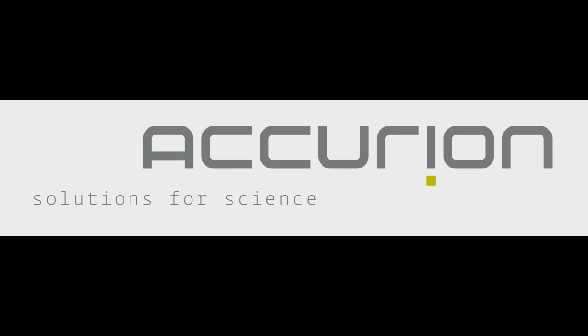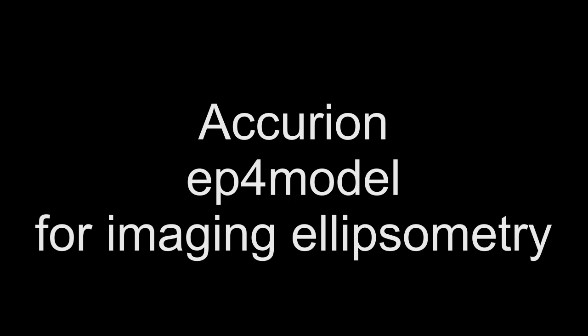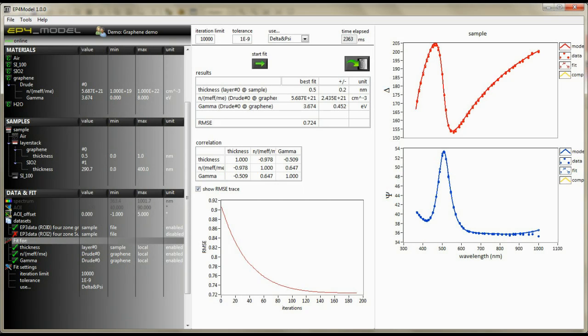Introducing the new EP4 model from Acurion, a powerful modeling software tool for calculating ellipsometric data to thickness and material-specific dispersion parameters.